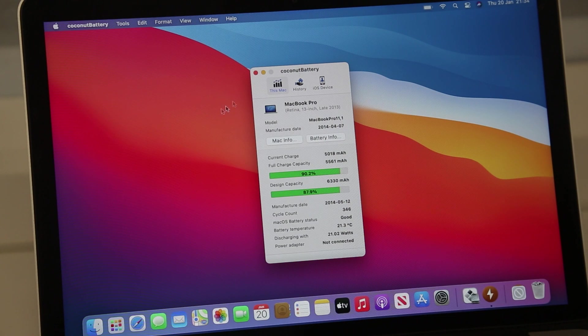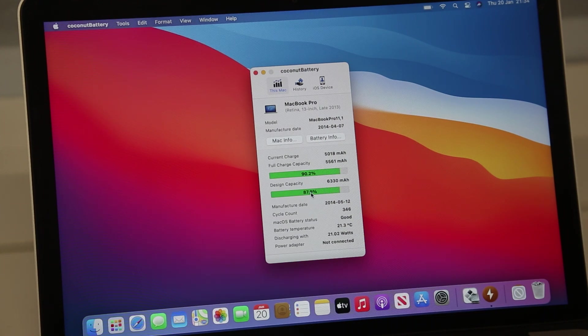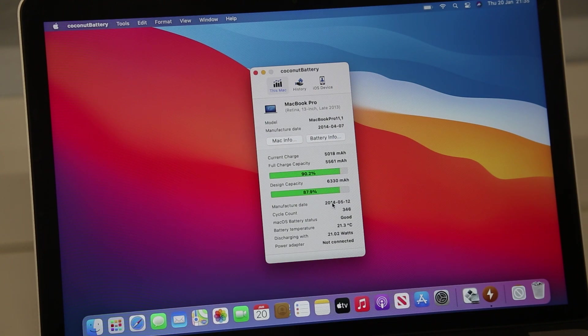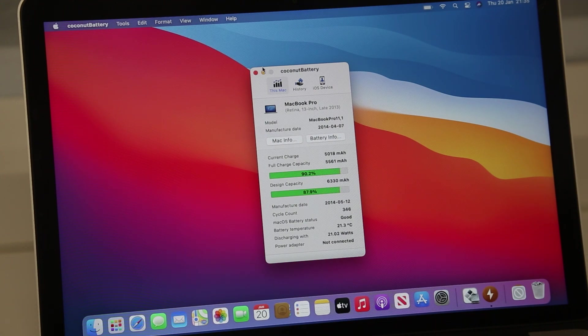This particular machine itself is not doing too badly on the battery front, showing it still has around 88% of its original design capacity, despite the fact it is the original battery in here from 2014.